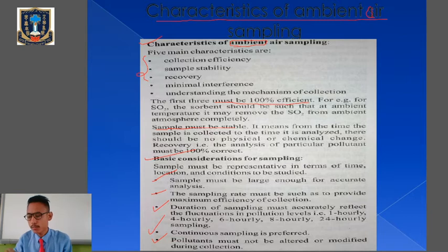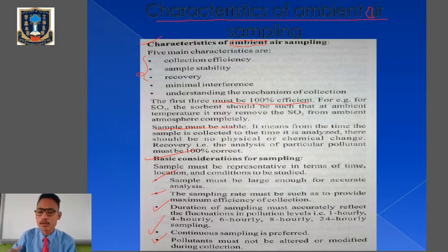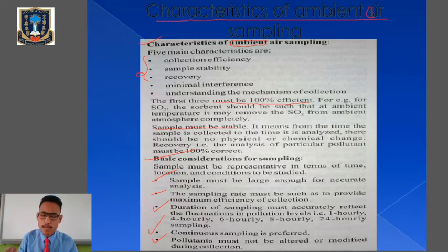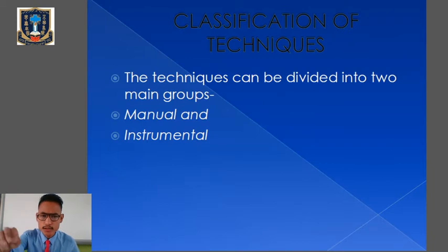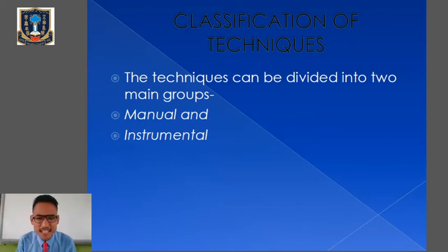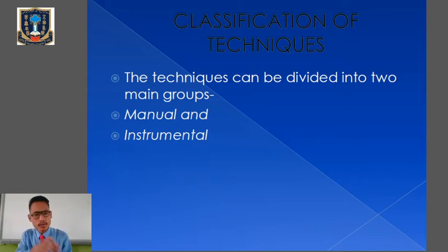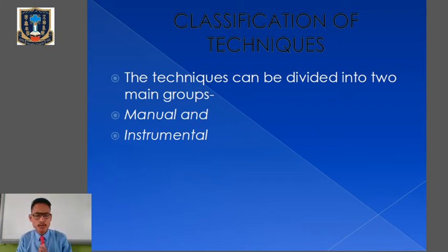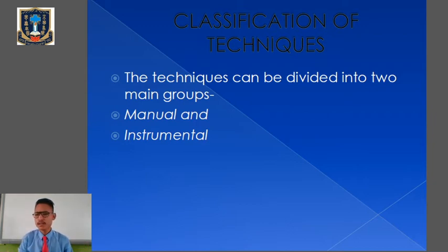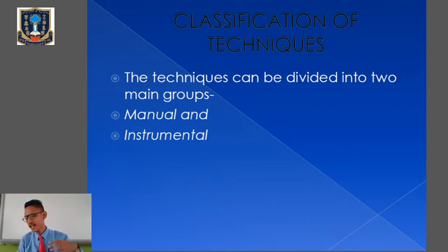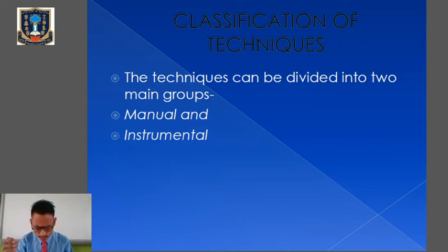So we have learned about the five most important features or characteristics of ambient air sampling — ambient means outdoor, since we are collecting air from outdoor environmental conditions. We also learned about the basic considerations for sampling. Now let us look at the classification of techniques — the techniques that can be used to monitor or analyze the ambient air sample. It is generally possible to monitor the air using different types of devices.